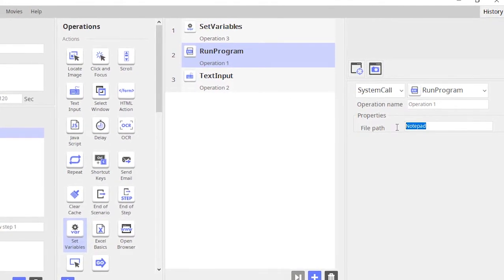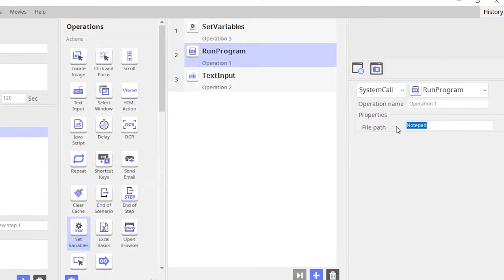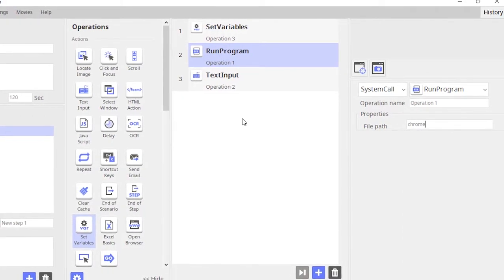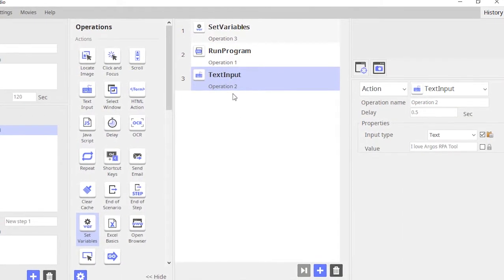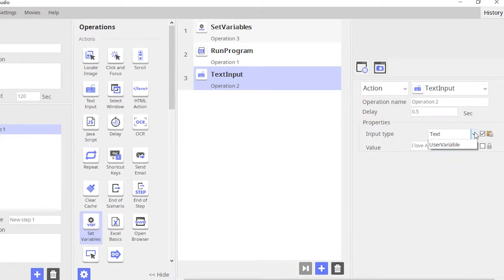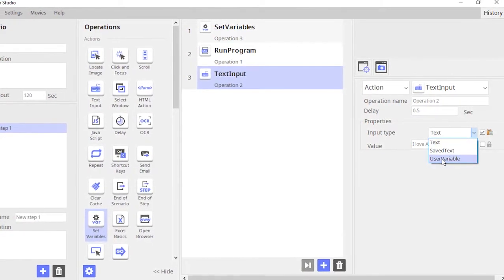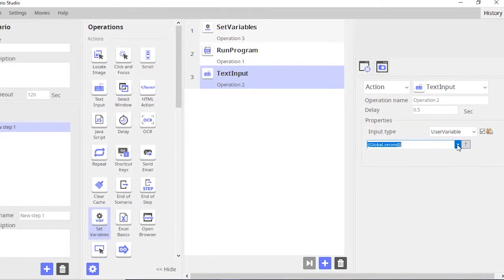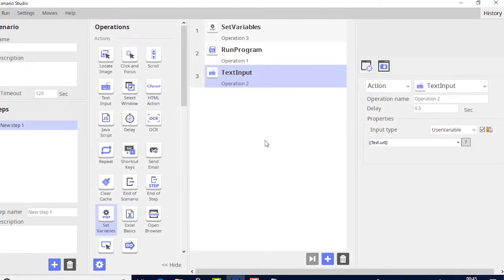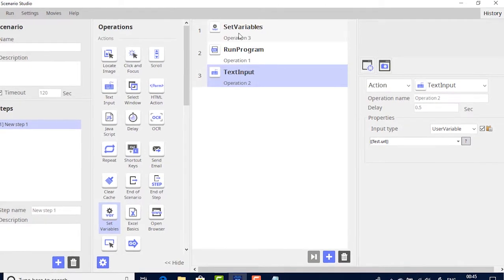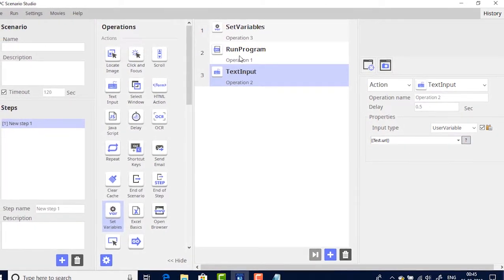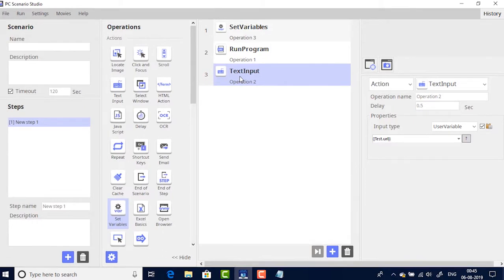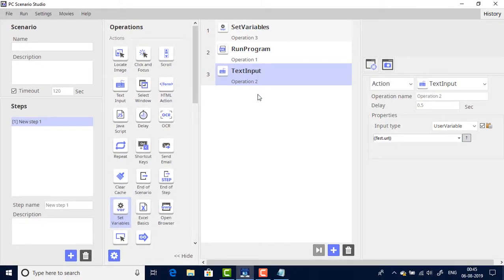In the second operation, instead of opening a notepad let's open a browser. And finally in the text input instead of using the text, let's use the user variable and in this section I will select the variable URL. So basically what the bot would do is open the browser and would type in the URL.